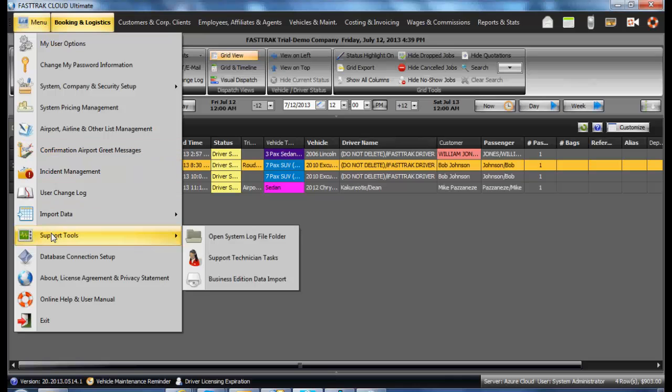In here, there is also technician tasks. You would never need to go into there. Only the support technician would be requested to go into that area. That is the support tool area underneath the FT menu.